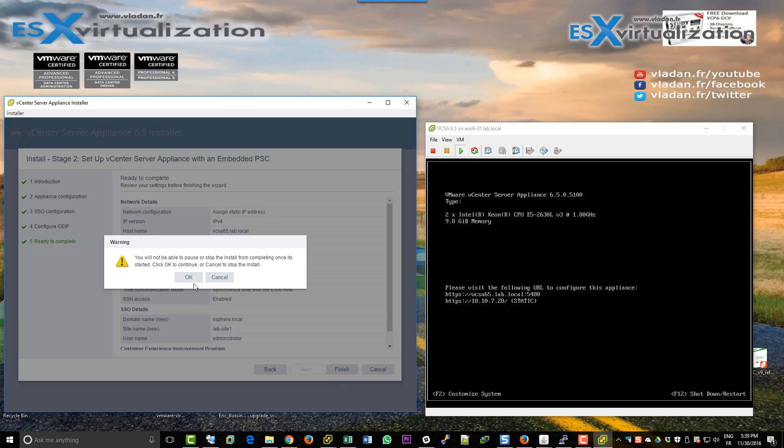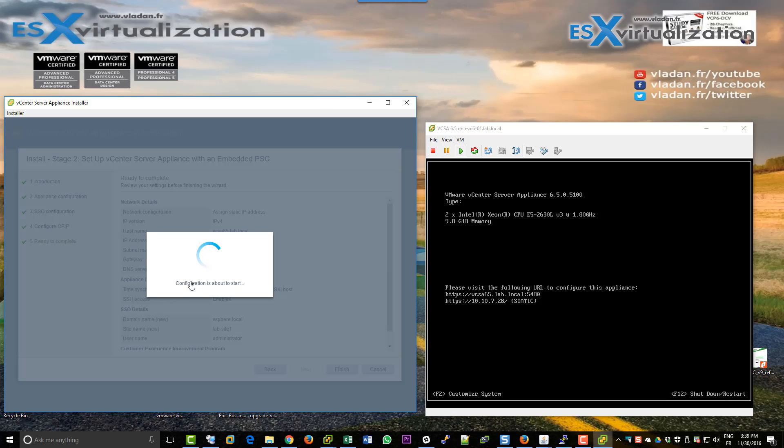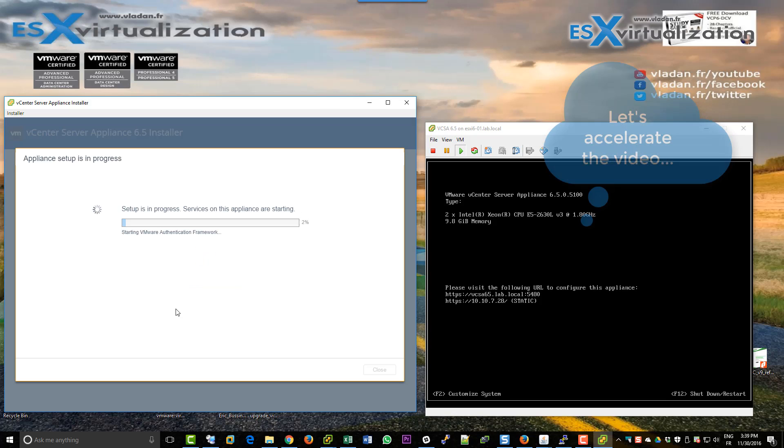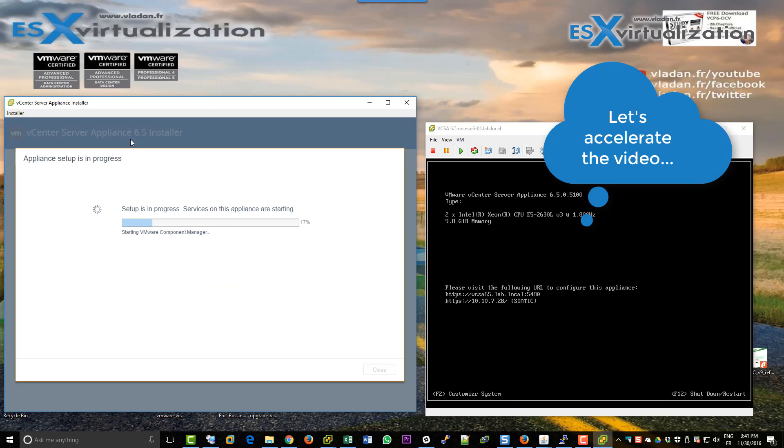We're doing this through the assistant. So it's practically the same. Again, we are accelerating the video to save time. Otherwise it takes much longer.